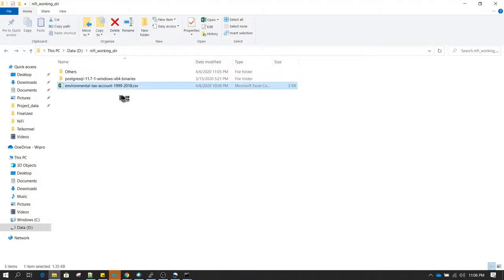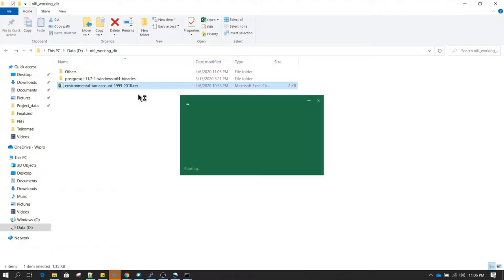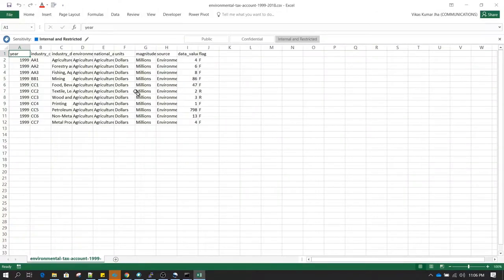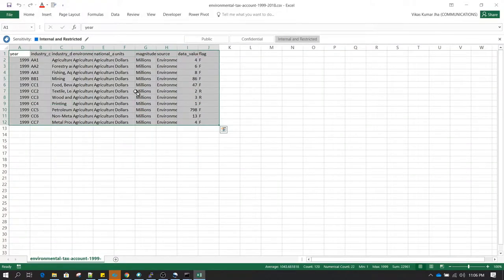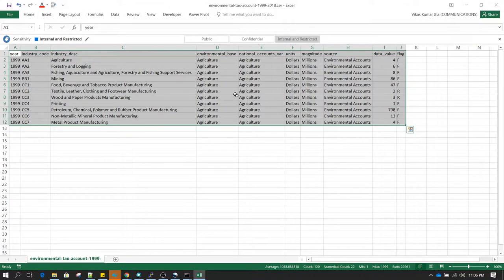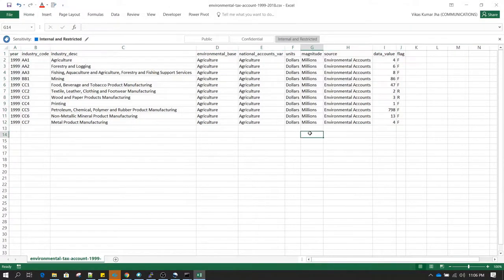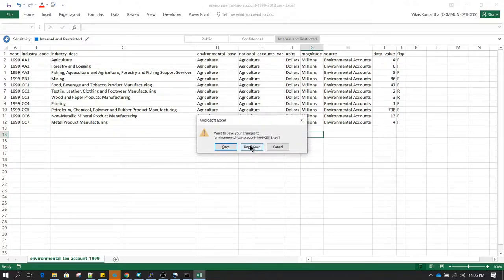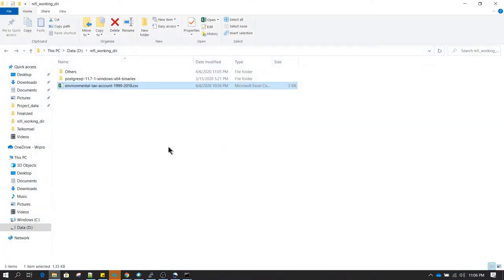The file which I am going to read is environmental text account. This is a sample file which I have downloaded from the internet. I'll show you the content available in this file. So this is the file and this is the content. There were more records but I have deleted some of the records from the sample file to keep it short. We are going to insert all this into a PostgreSQL database.